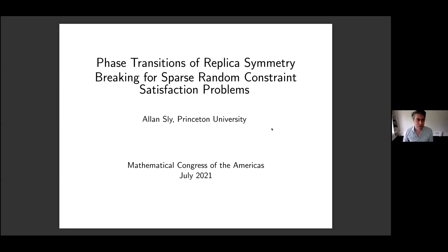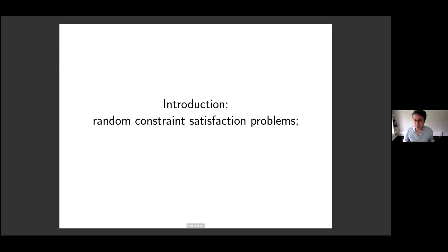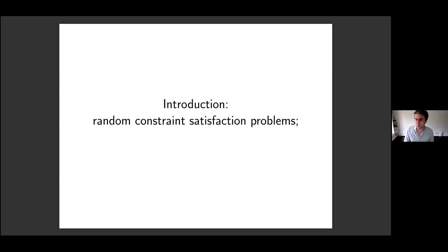I'll be talking about random constraint satisfaction problems. As this is a plenary talk, I want to give a broader introduction of the topic. Some of you may have heard of some of the things I'm going to talk about before, and towards the end of the talk I'll discuss some quite new results.